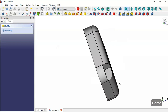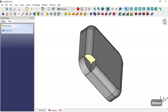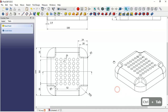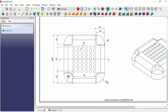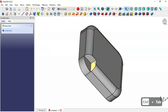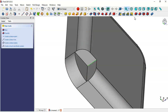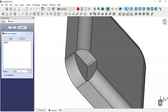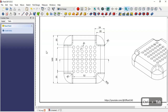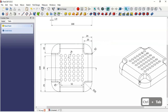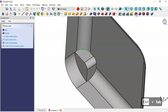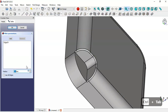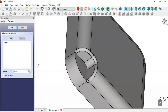Next, add fillets to this pocket. The first fillet has a radius of 5 — select this edge, create the fillet with radius 5, and click OK. Then create a second fillet on this edge with a radius of 2 millimeters and click OK.